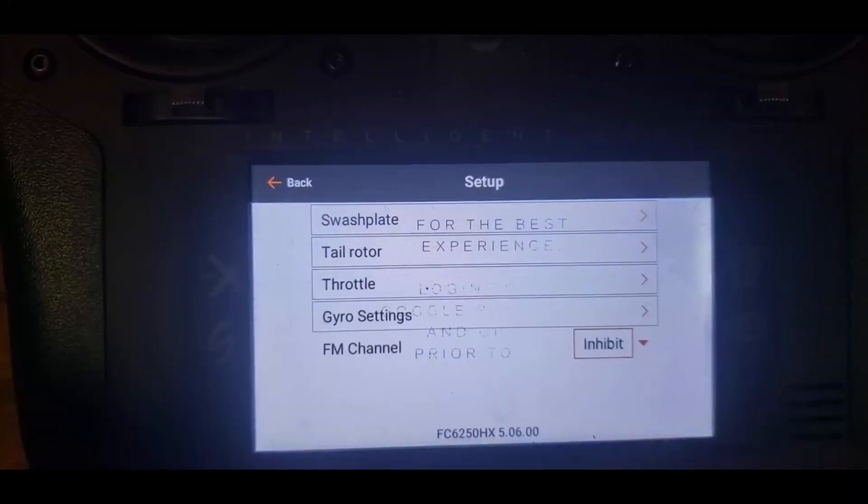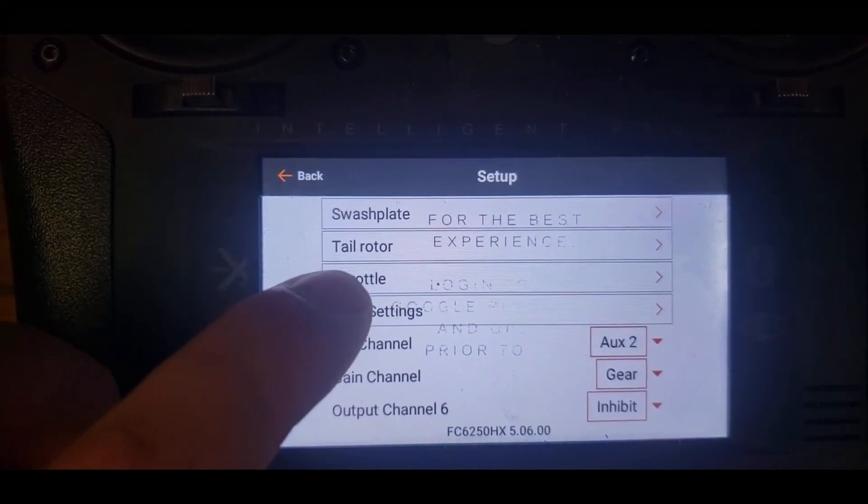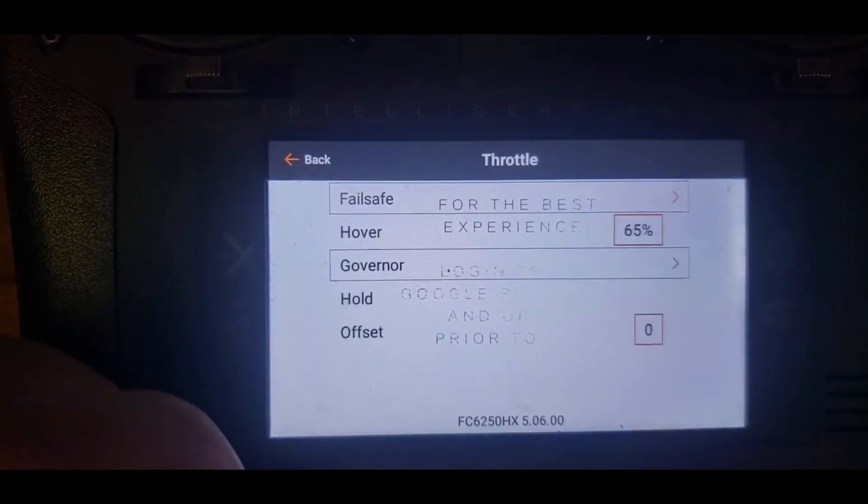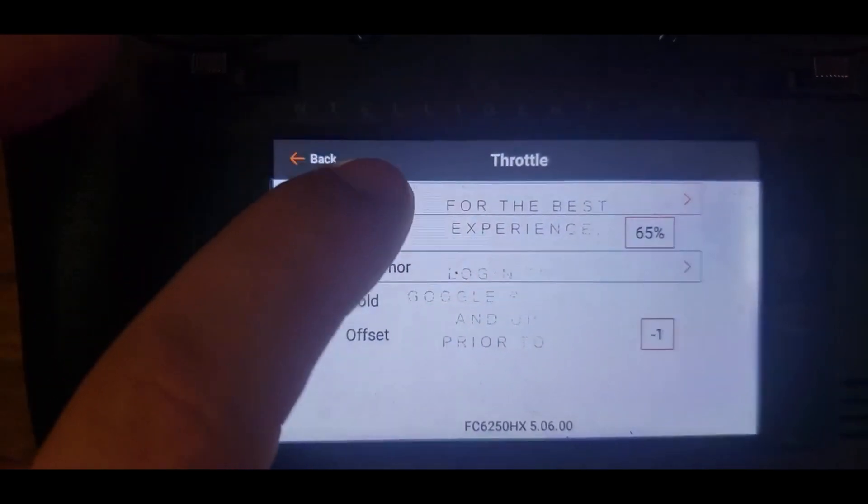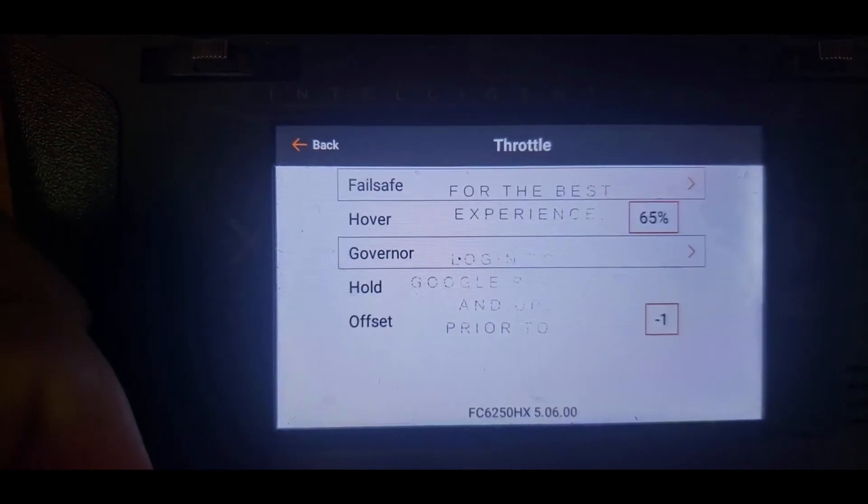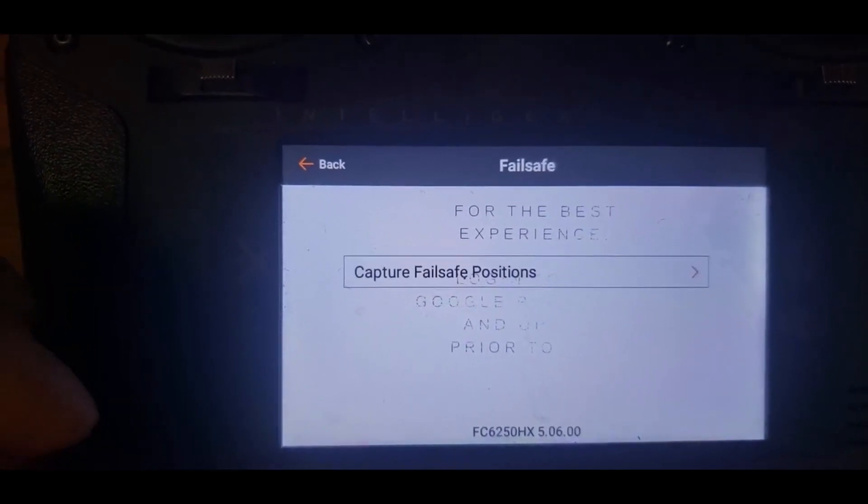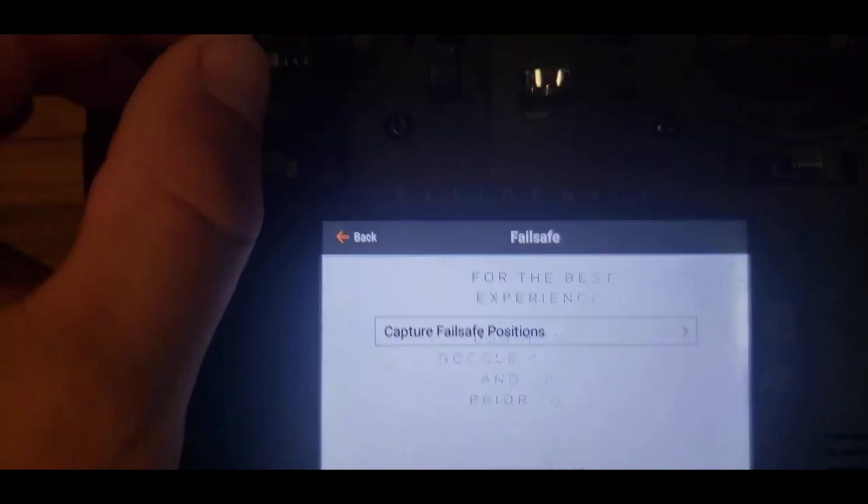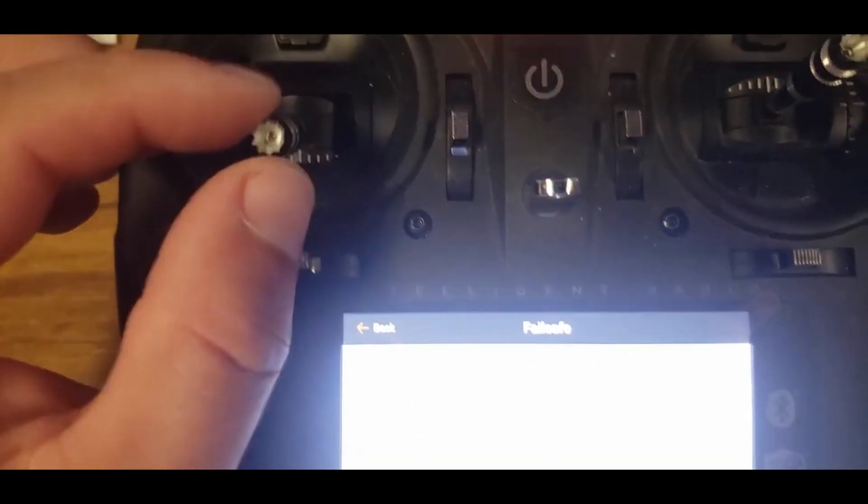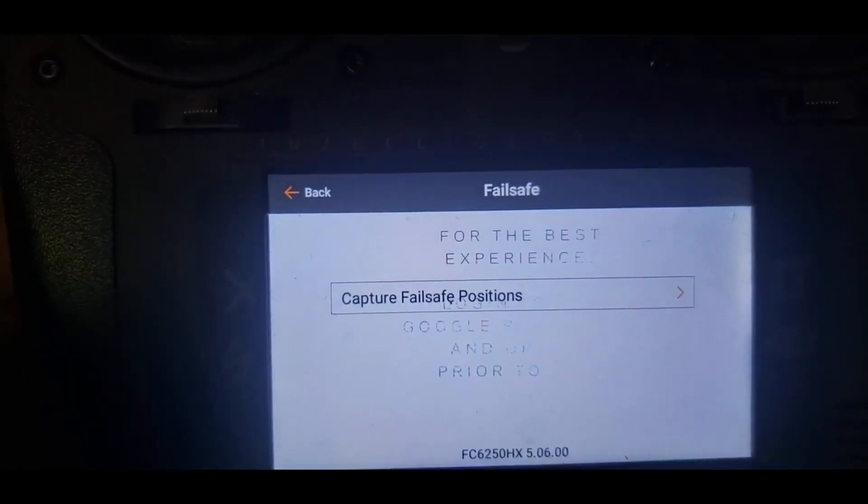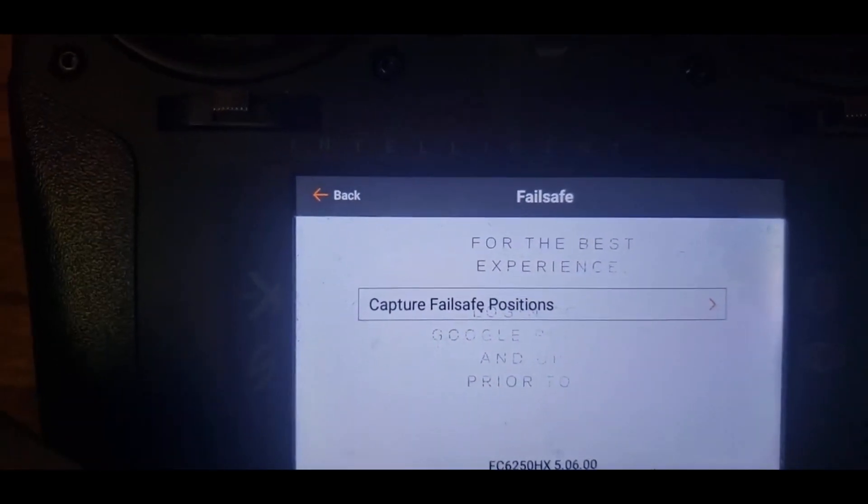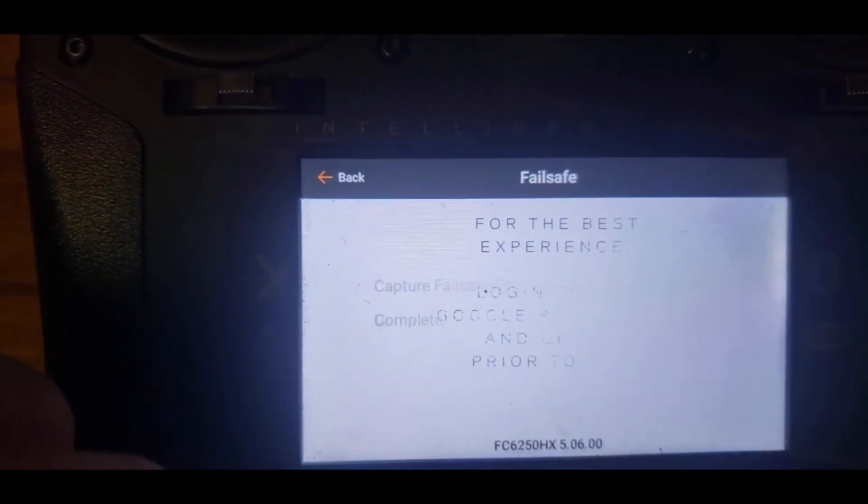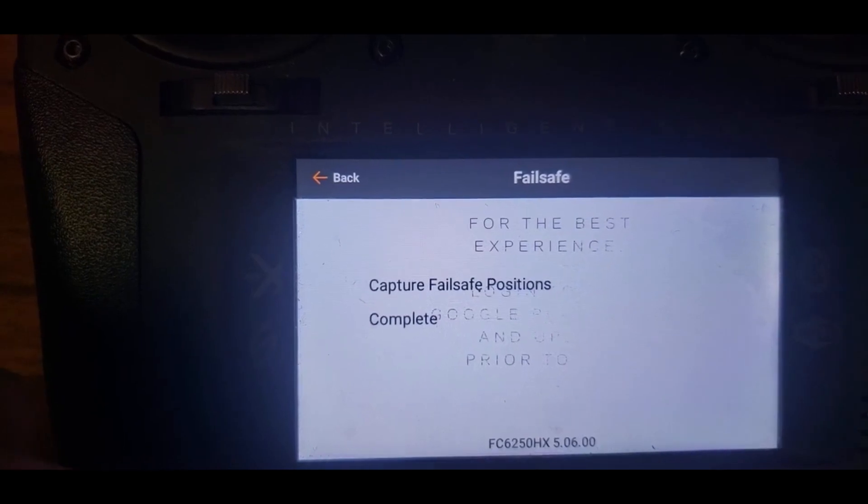Also in the setup, I want to go to throttle, go to failsafe. What I like to do is put throttle hold on and put my sticks to middle and then hit capture. So I'm just going to go up to like right about there, hit capture. And it's done.